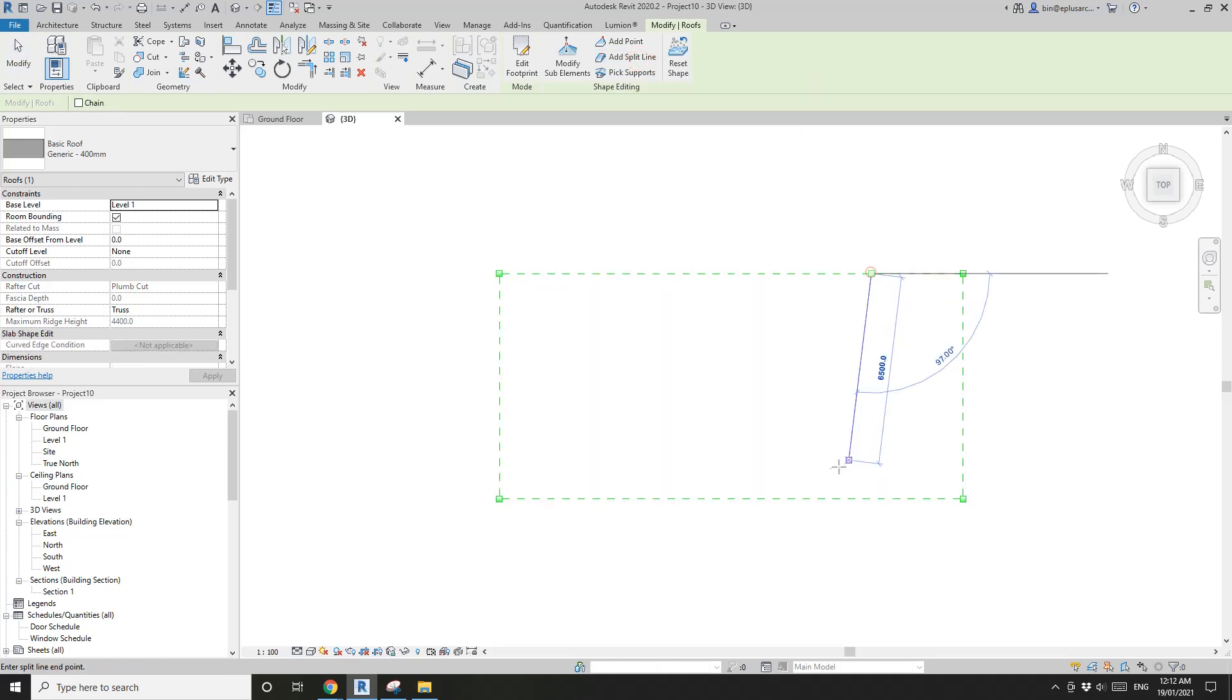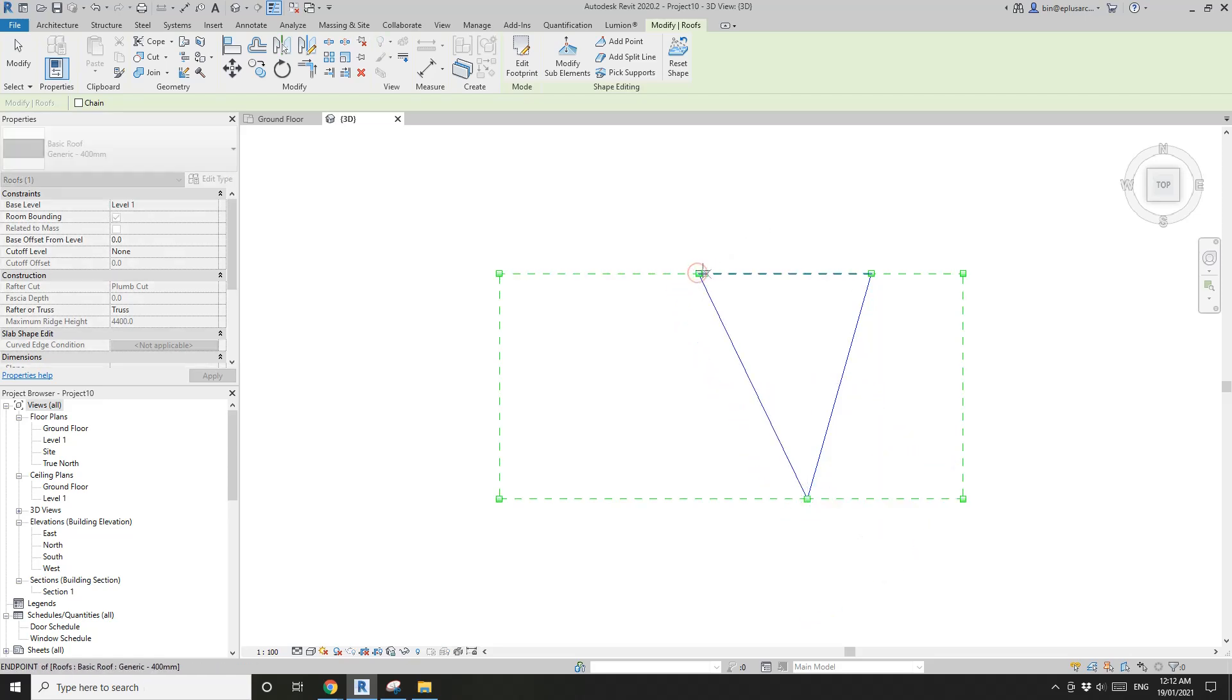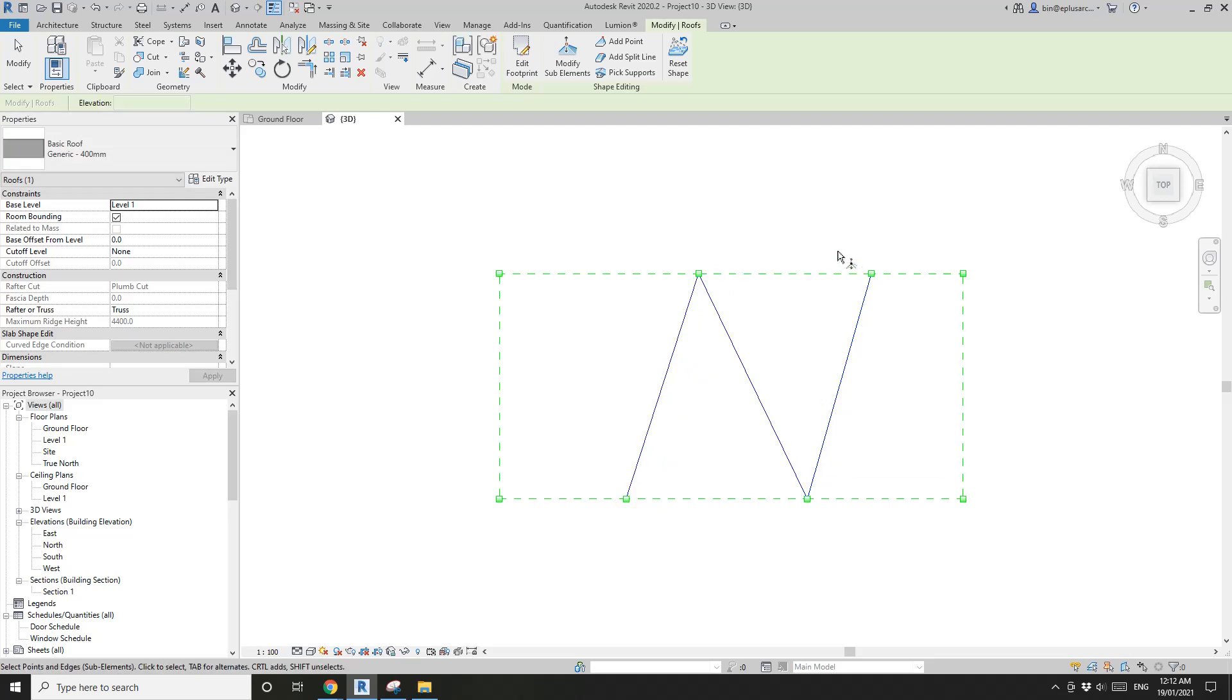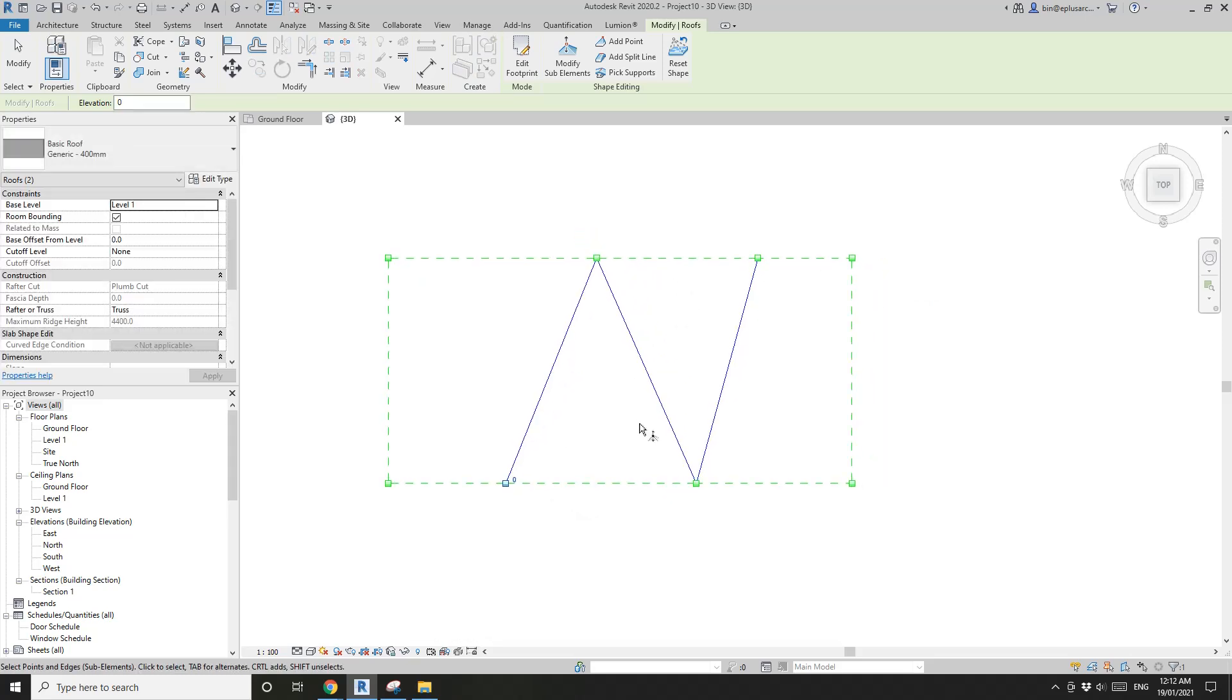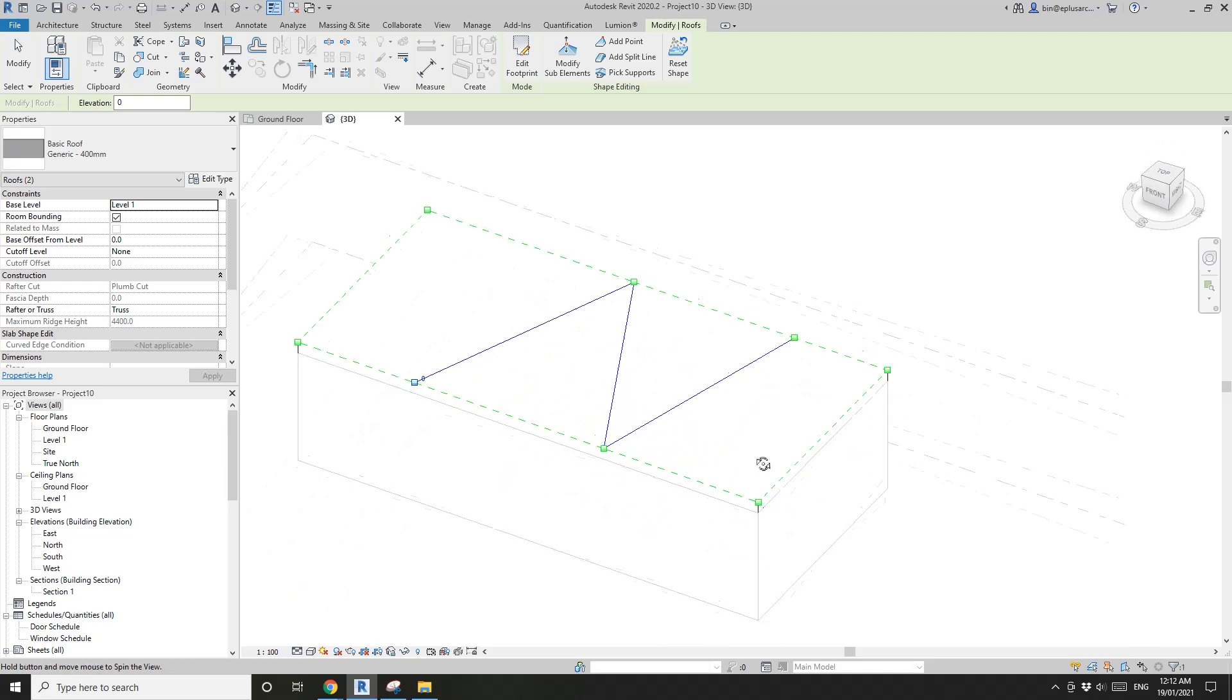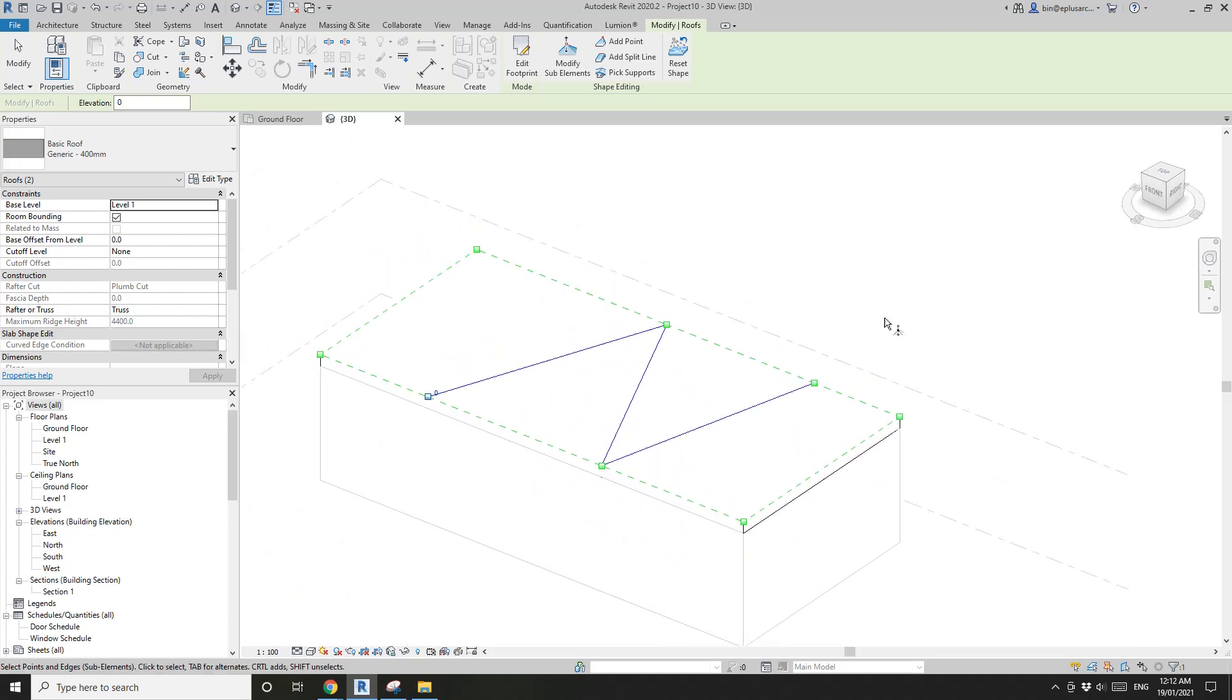Once done, you can still adjust them. Now let's rotate it a little bit. Sometimes you accidentally click too fast, click twice, escape. So you can still select this roof and add modify sub element.